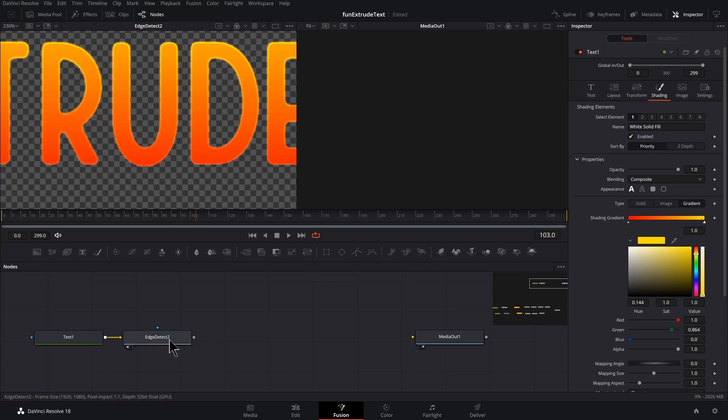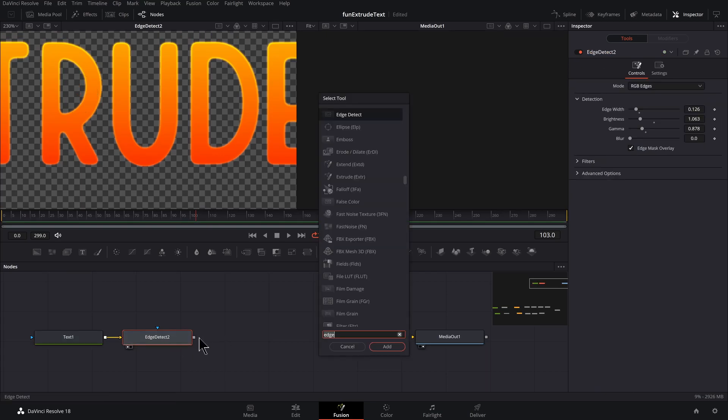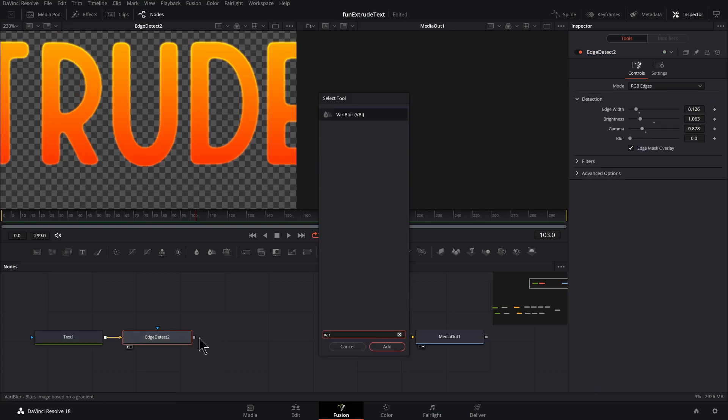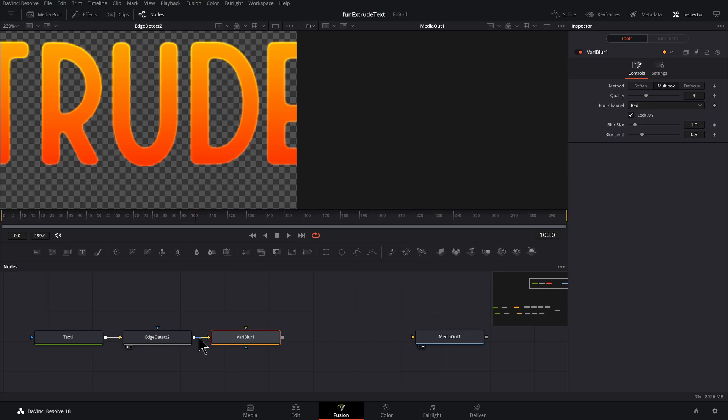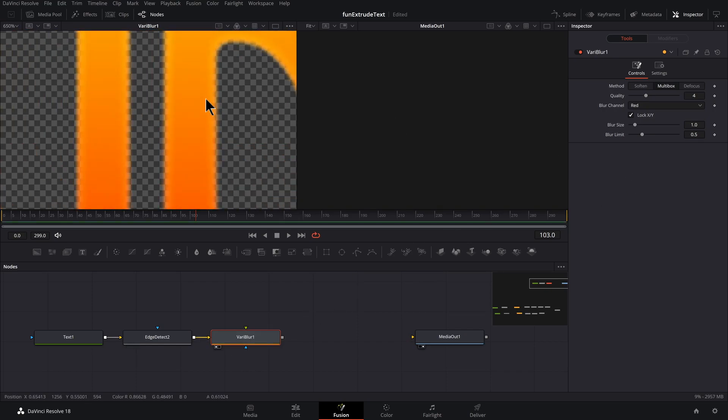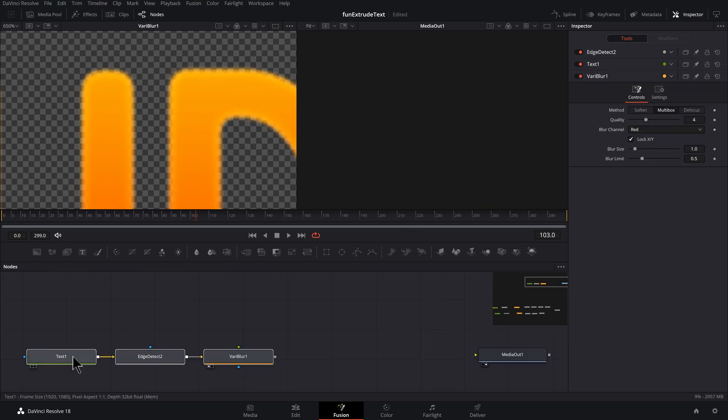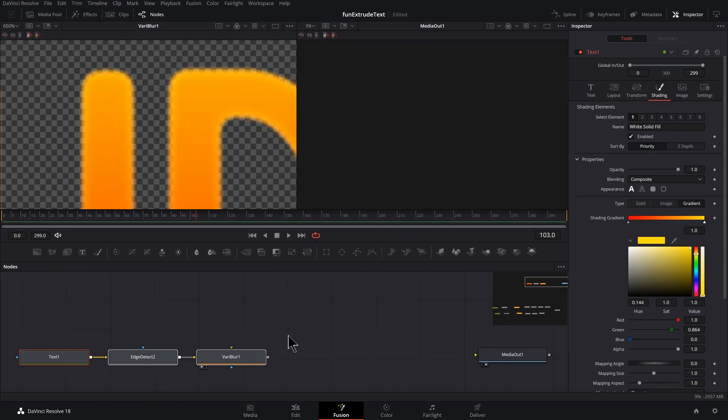Now let's put a variable blur in here. So select edge detect, shift space bar, VAR, and you got variable blur. Press one to preview that. And this is going to feather the edge and we don't need a lot. Something like that. And that's our setup.